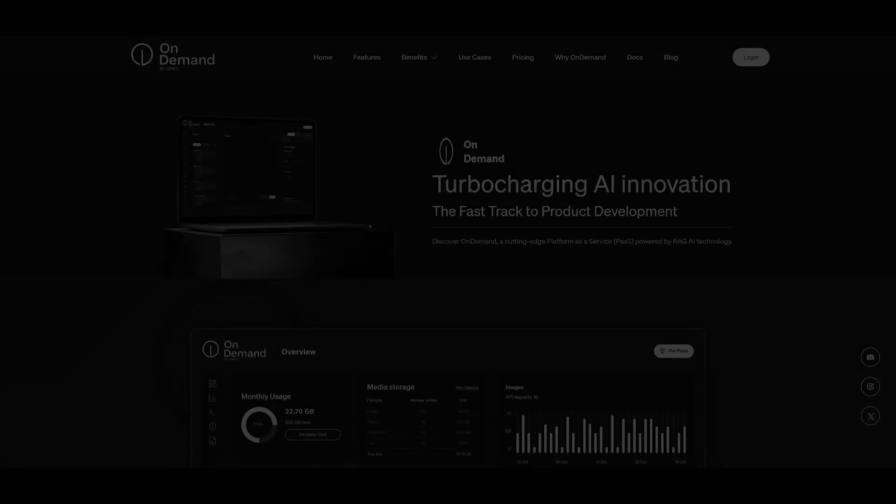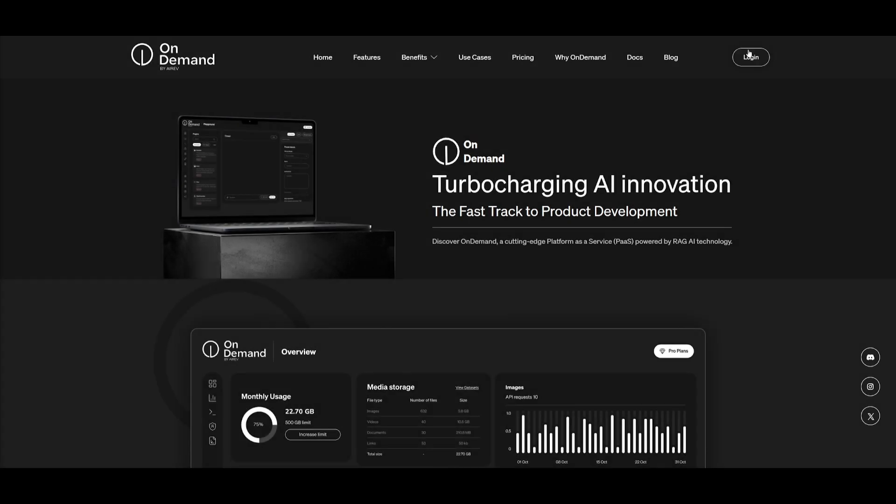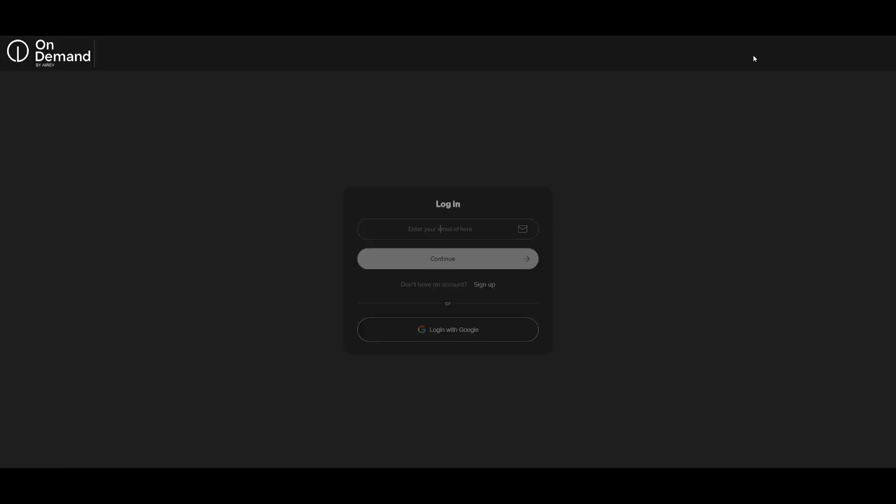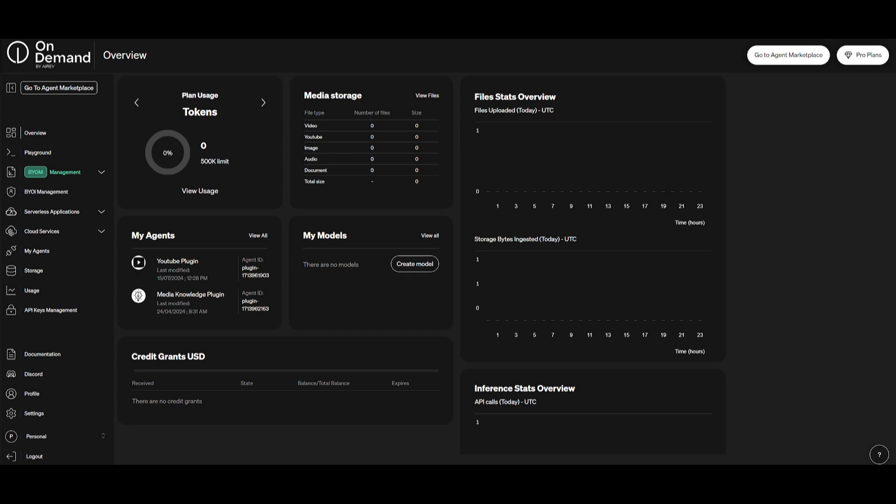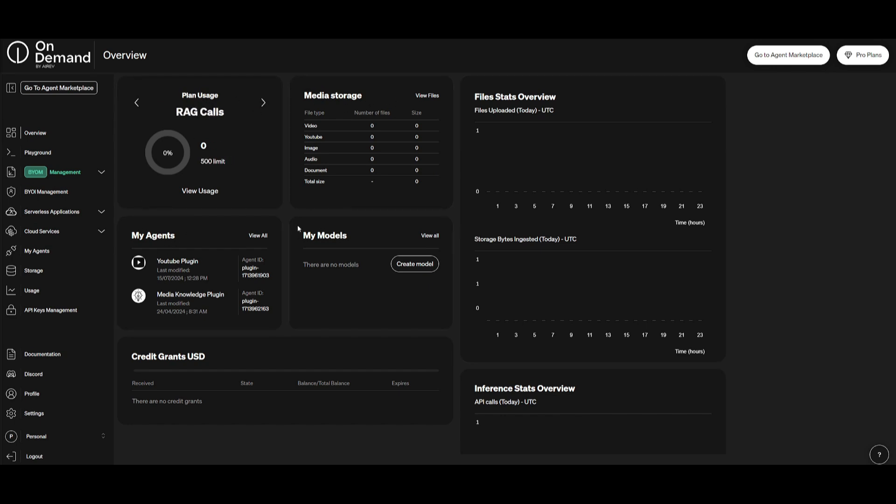What I want you guys to do first is click on the login button over here on the top right. Once you click on this login button, you want to sign up with a new account whether that's with your email or with a Google account. Once you sign in, this is the main dashboard that you will see for OnDemand. You will be able to see your plan usage, the media storage, your agents, your models, as well as the files that are basically stored within OnDemand.